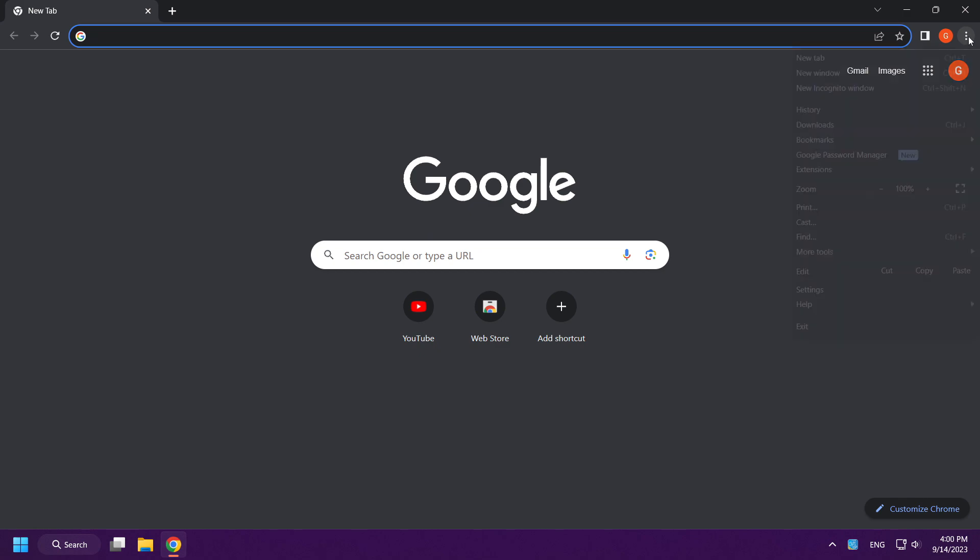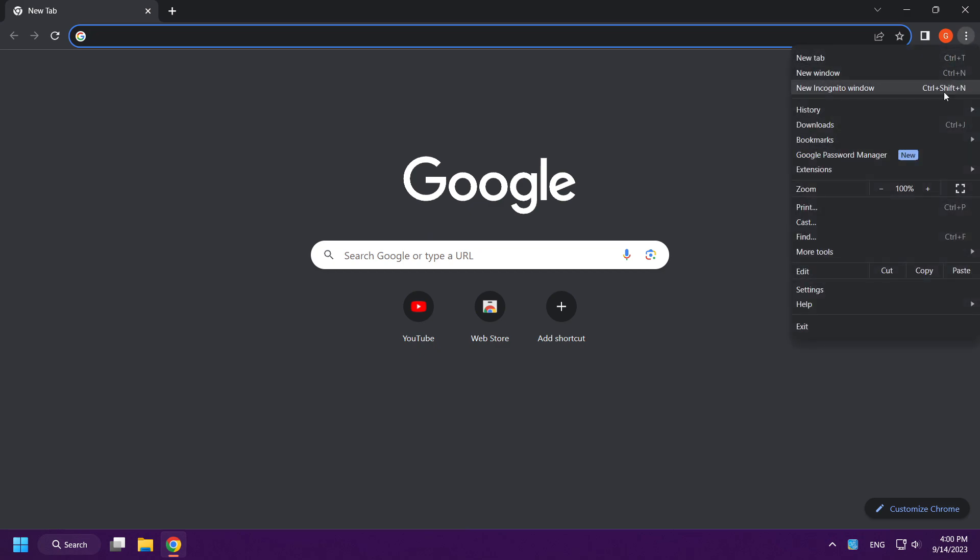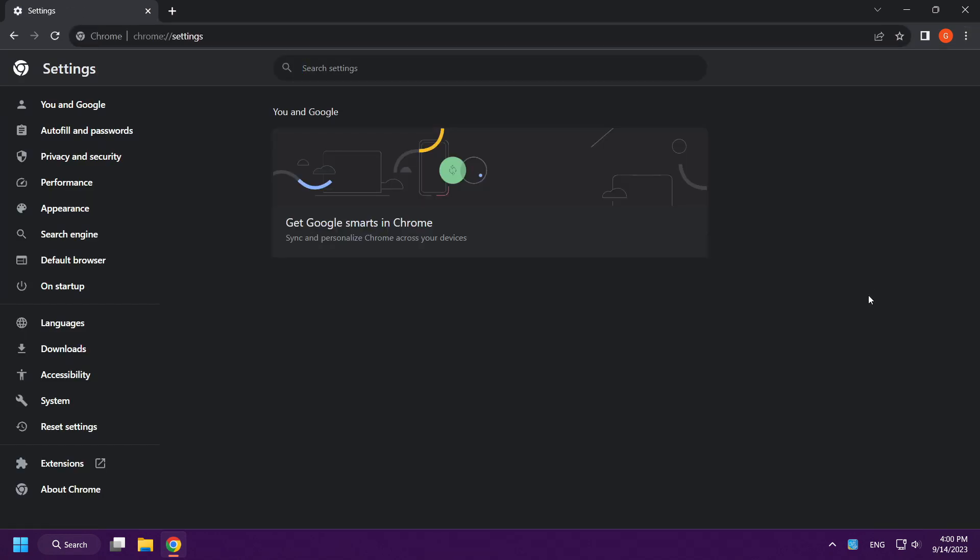Open your internet browser. Click menu. Open settings. Click privacy and security.